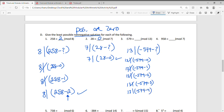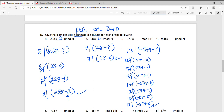Does 13 divide into -579 minus 4? No. Does 13 divide into -579 minus 5? No. Does 13 divide into -579 minus 6? Yes, it does — it finally does. So we know that negative 579 ≡ 6 (mod 13).